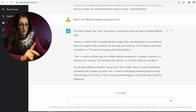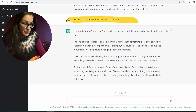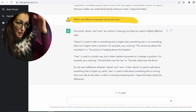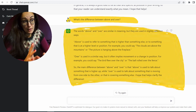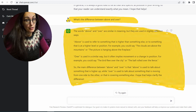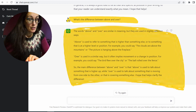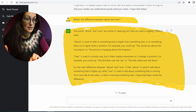It gives you the explanation, it gives you the examples, but you need to know how to read. So I typed in another question: what is the difference between 'above' and 'over'? And this is a very good explanation — it gives even examples that make sense.